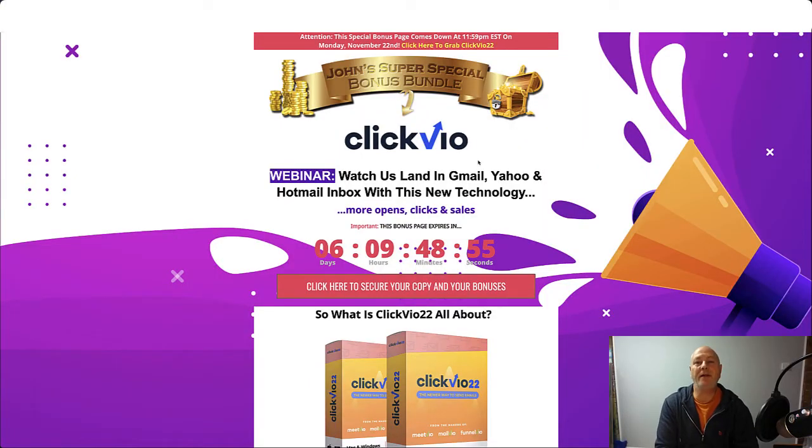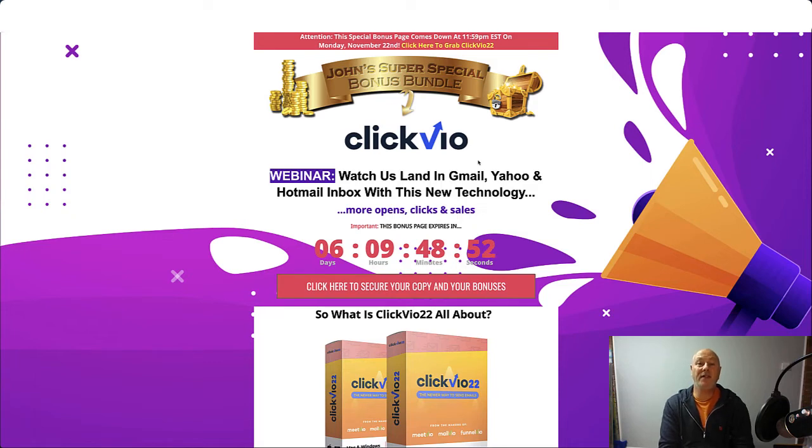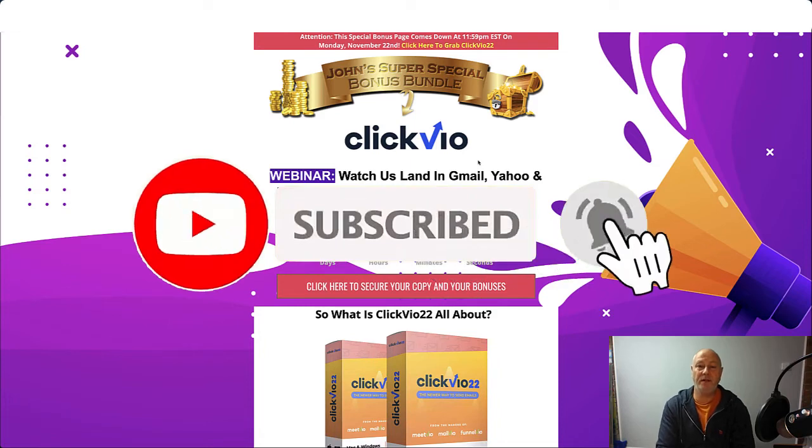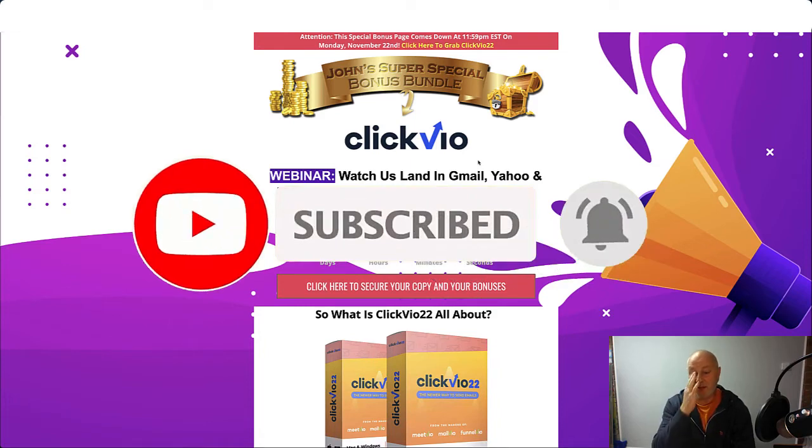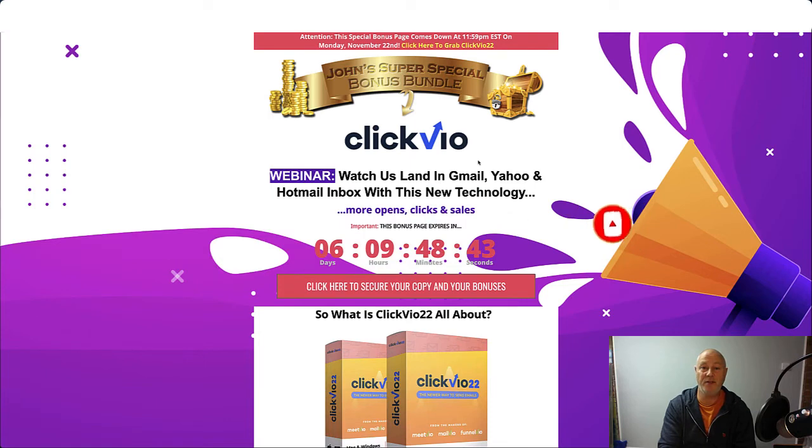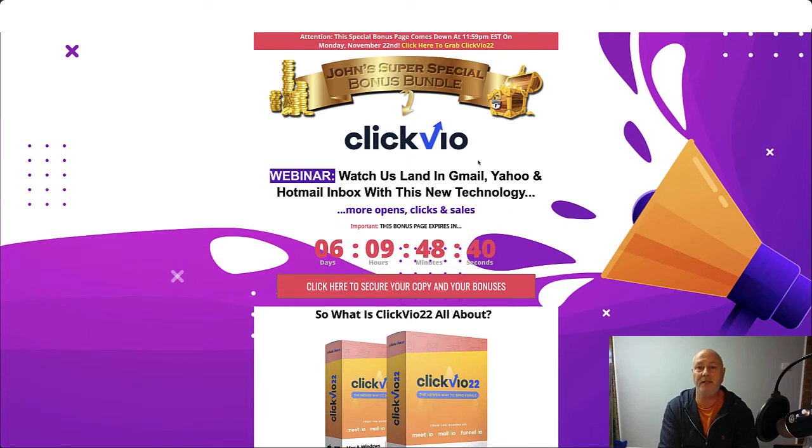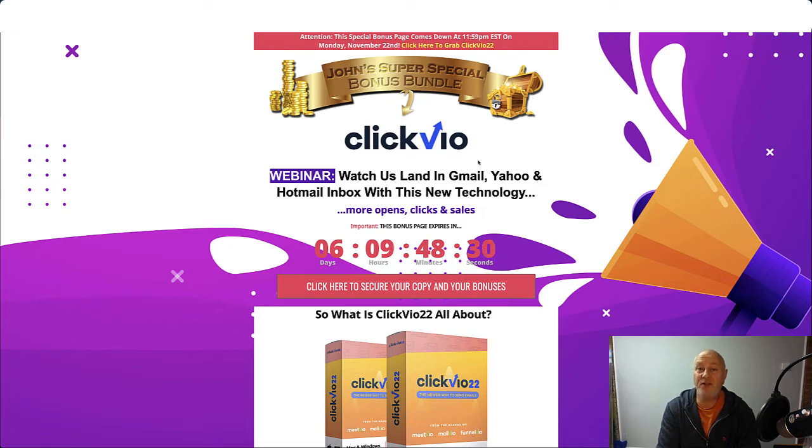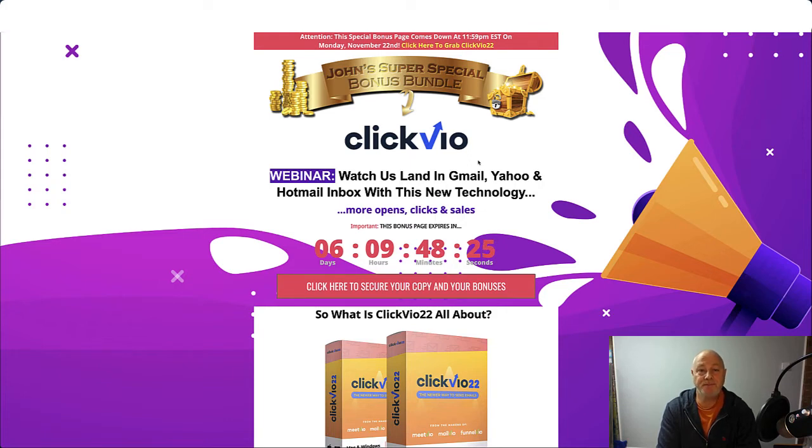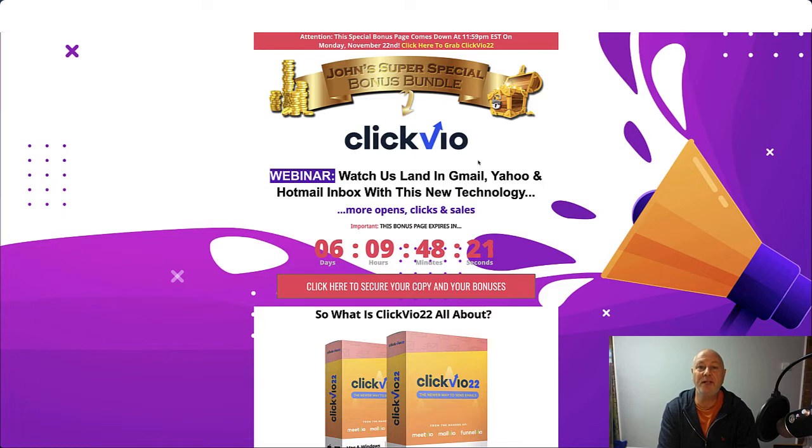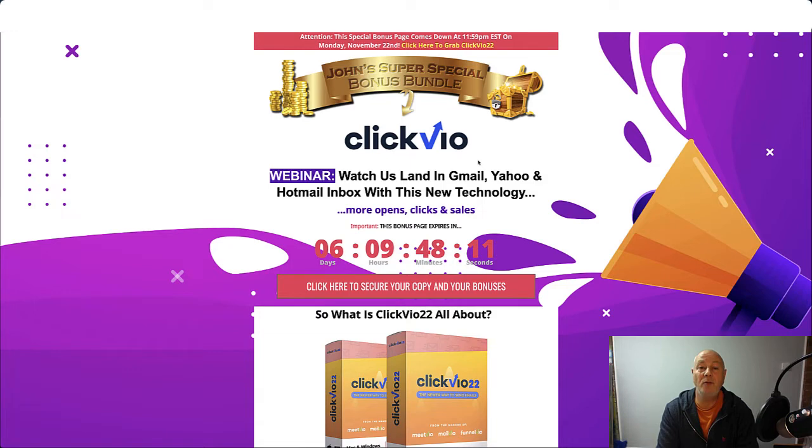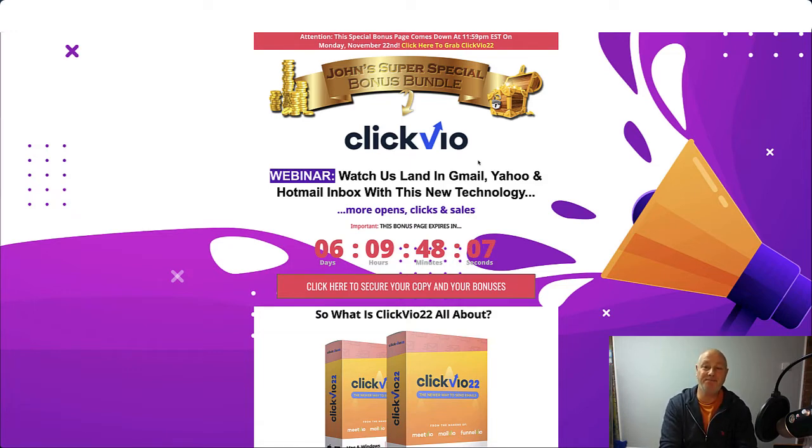Today we're going to be talking about ClickVO22 which is an email system. It runs alongside, you don't need a new autoresponder, it runs with any of your autoresponders. It's good for getting email opens and there's a lot of stuff in ClickVO so we'll have a look at that. It's launching Thursday, Thursday the 18th of November at 11am Eastern. That's a product by Neil Napier. I'll have a look at the bonuses I'm offering if you decide to purchase through my link which you'll find in the description below. Then we're going to have a good look at the demo and normally we would look at the sales page but the sales page isn't ready yet.